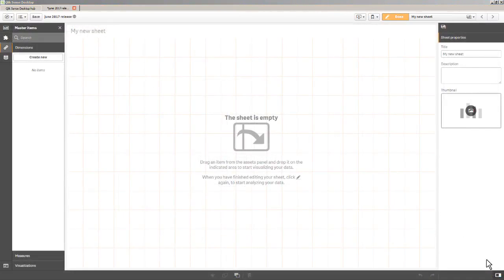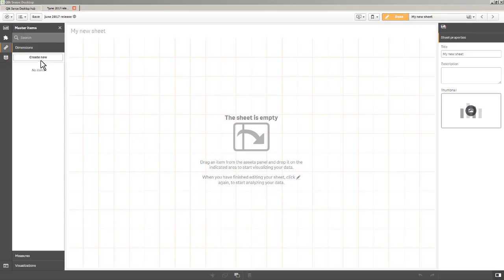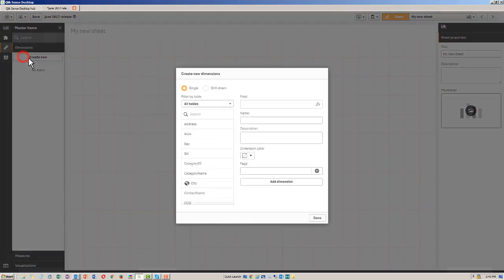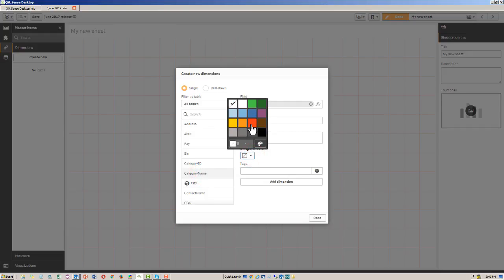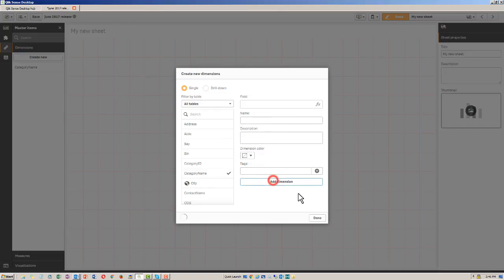And the final feature I would like to demonstrate is the ability to set a dimension's colors. And the way you do that is within your master items, you create a new dimension. In this case, I'm just going to use category name. And you can set a simple single color. I'm just going to do that now for demonstration purposes. Add that dimension.